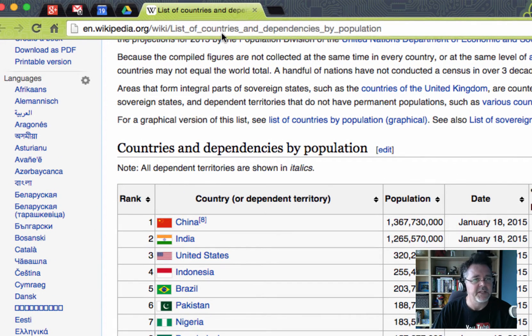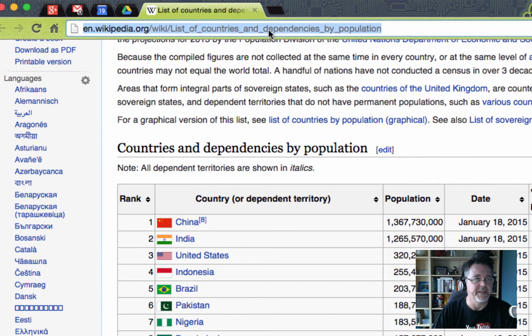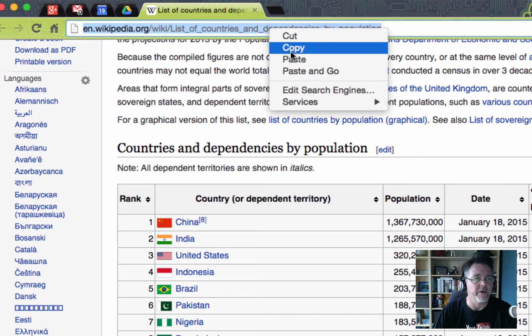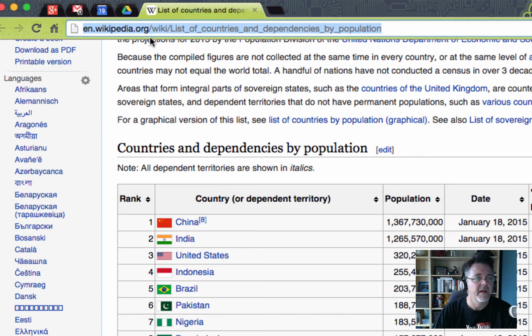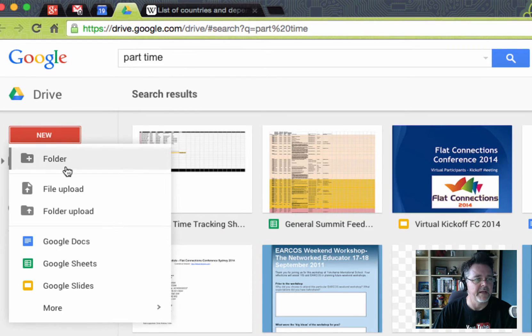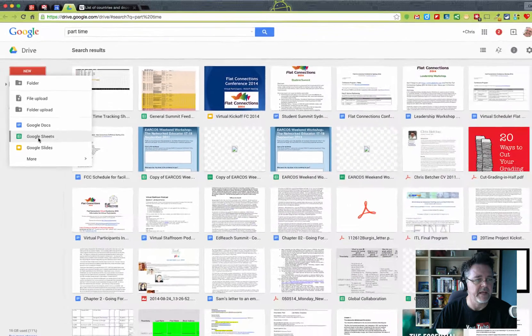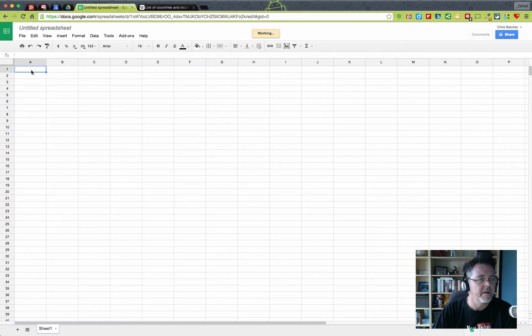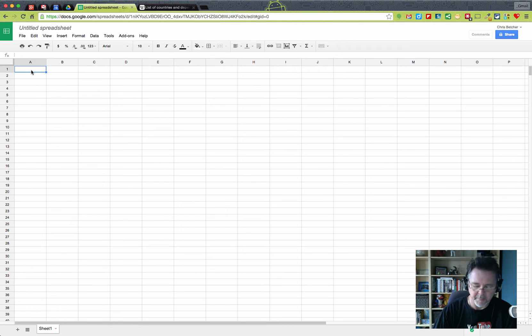This page has a URL of course like every page on the internet, so I'm going to copy that URL and then go over to Google Drive and click the new button here and make a new spreadsheet, a new Google Sheet.